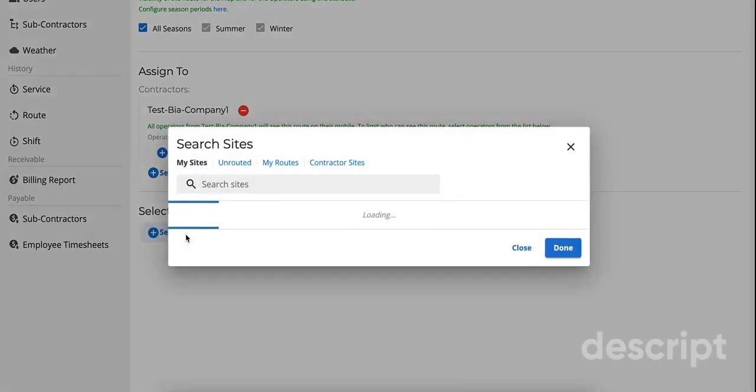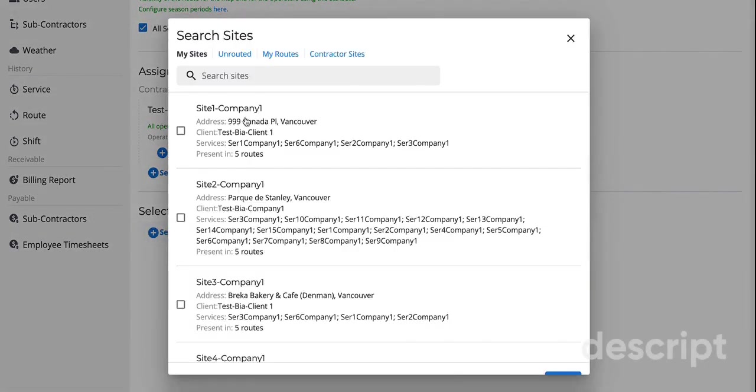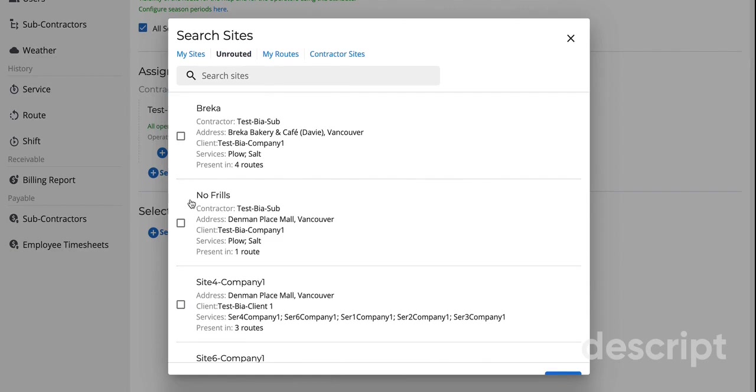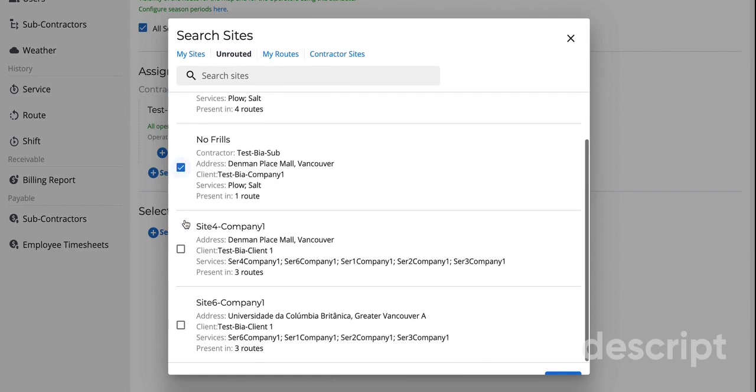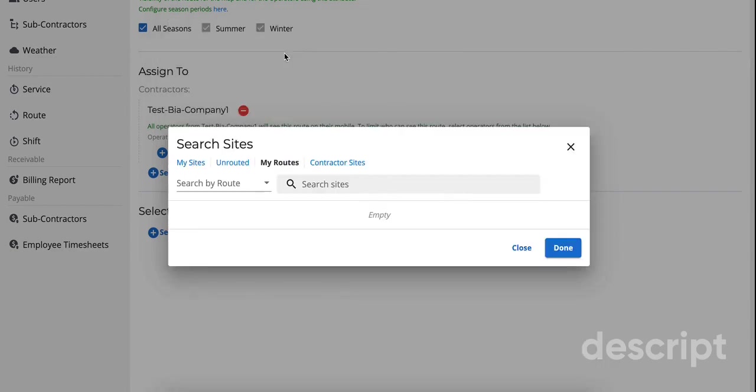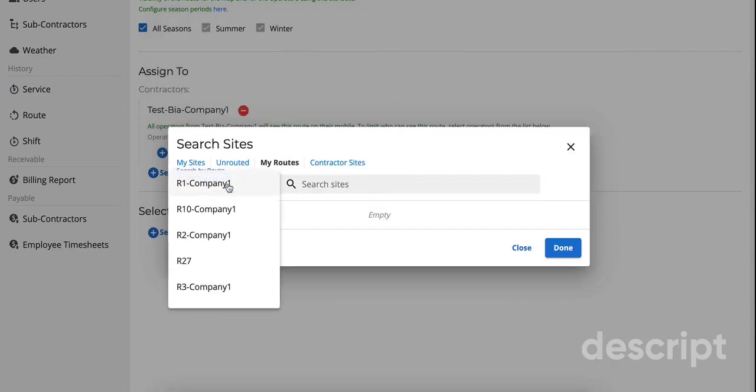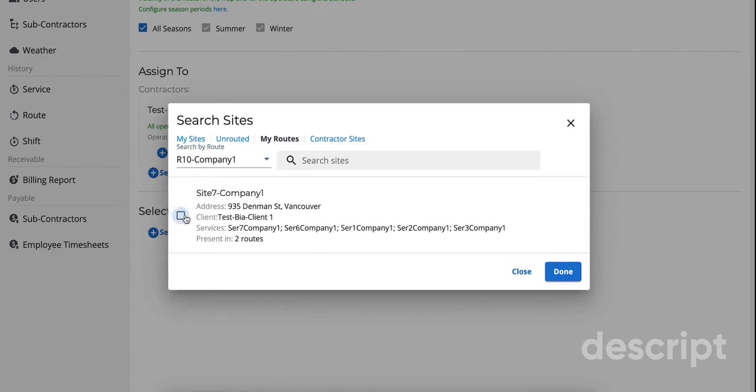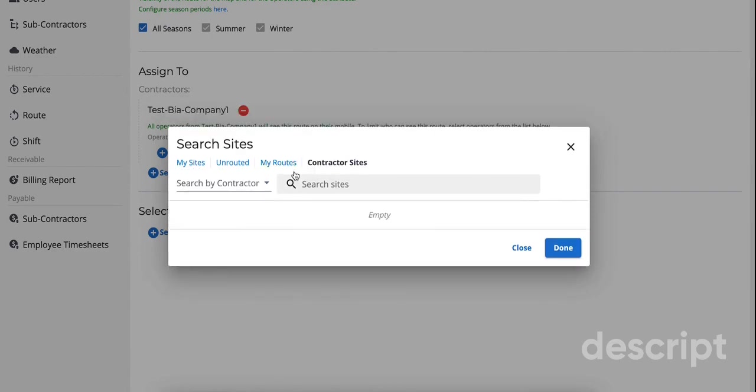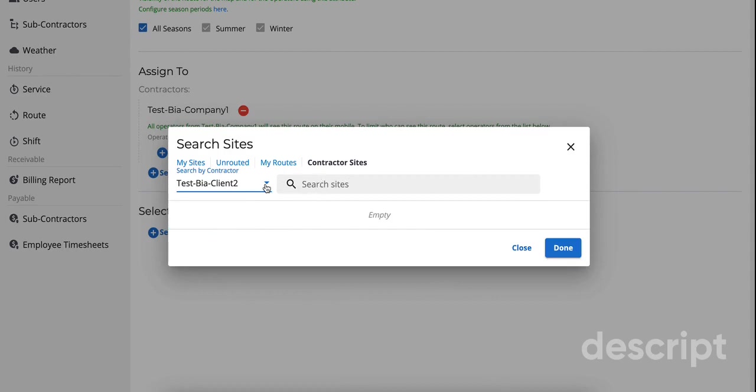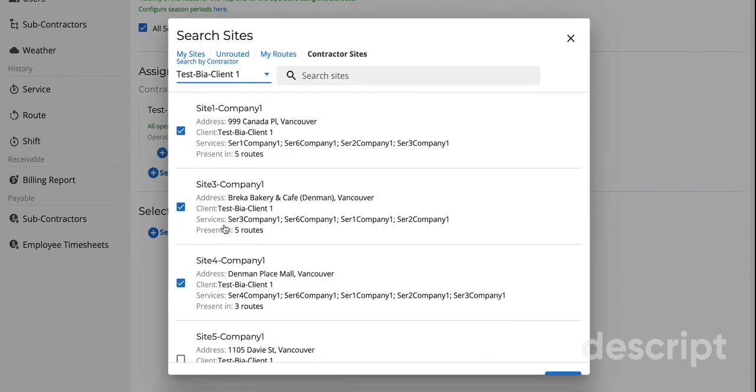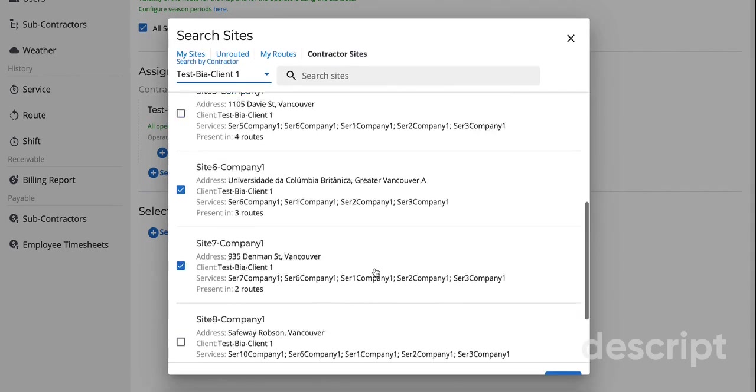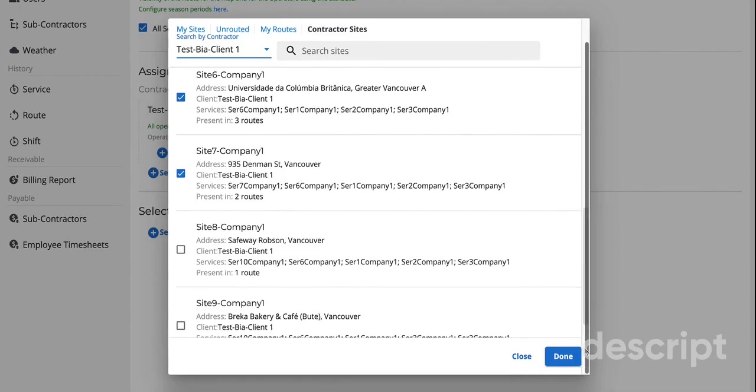Sites can be selected in a number of ways, by searching by field such as name, client, street, etc. Unrouted sites will show you all the sites you have that are not currently on a route. In My Routes, it will show all the routes that have been registered, and contractor sites is a way to select sites that are already assigned to a contractor. Once you select the site, click on Done.